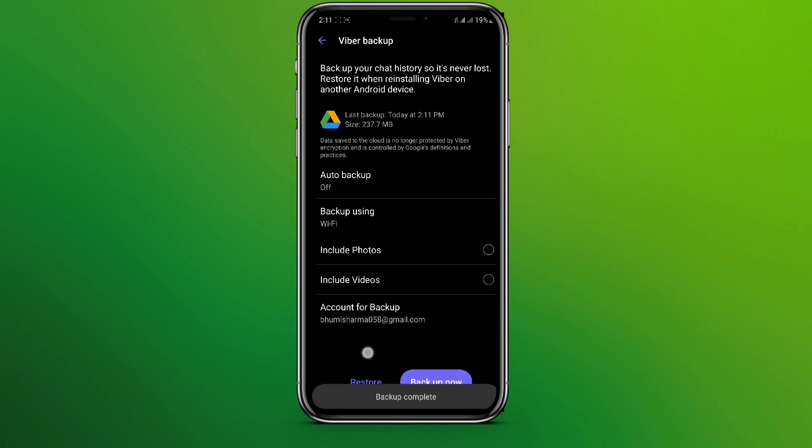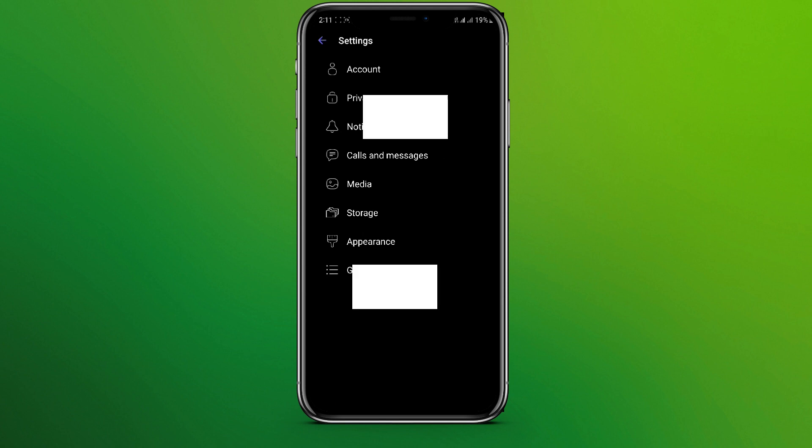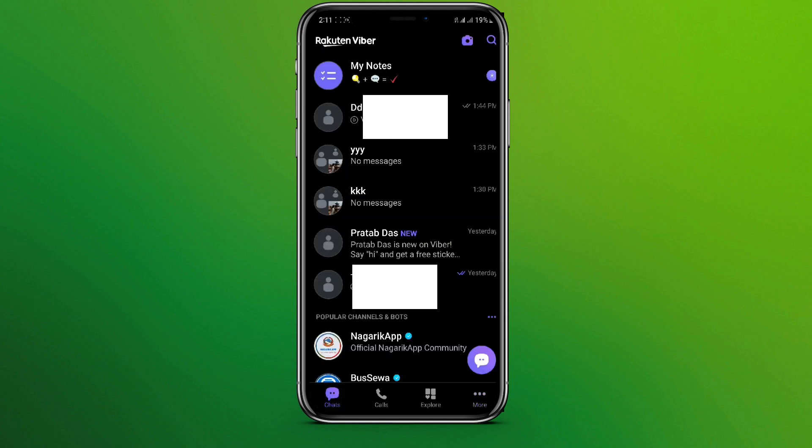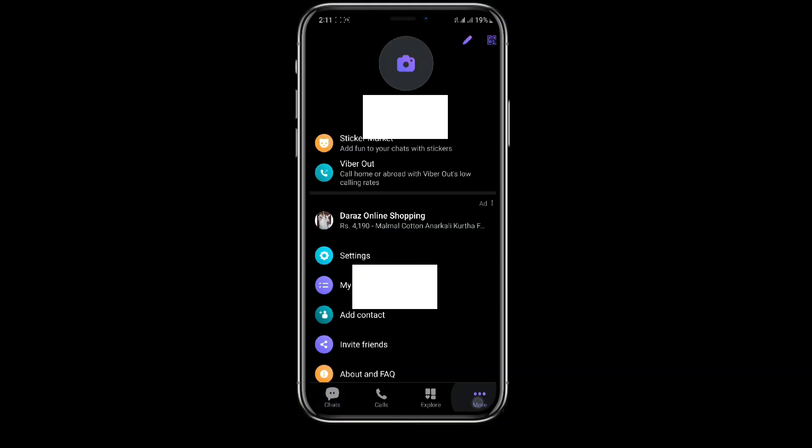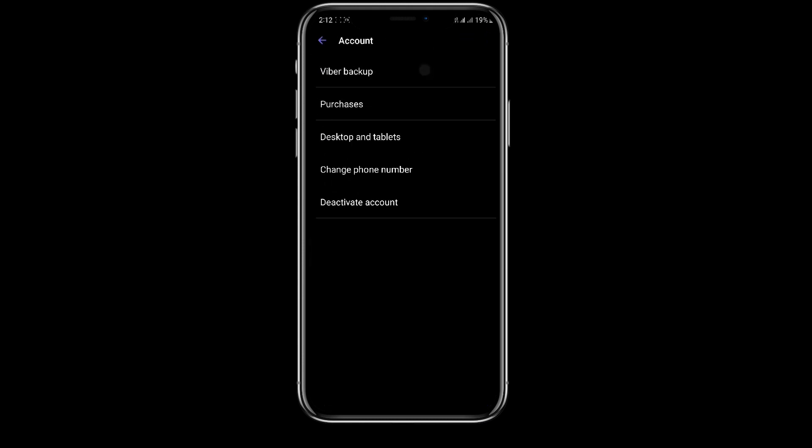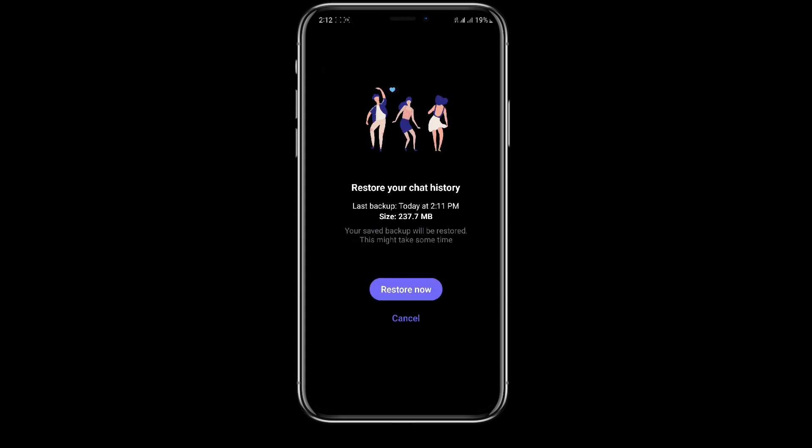here we can see restore button. Now even if you delete any messages in your Viber or the chat, you can simply go to more and click on settings and account and Viber backup. Now click on restore over here